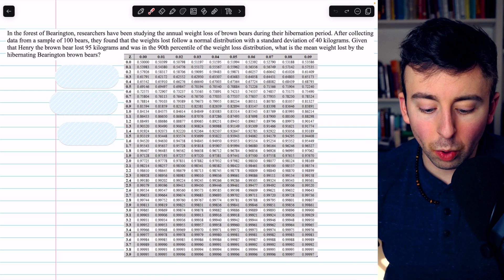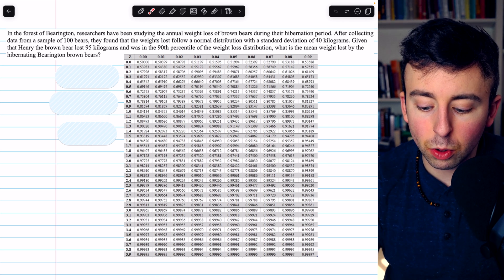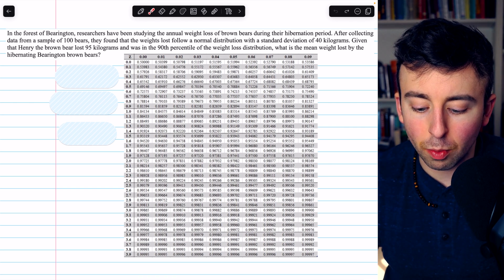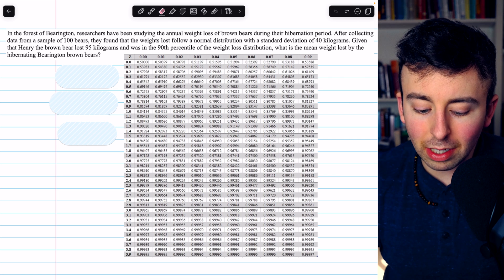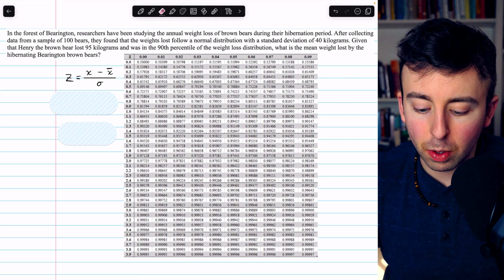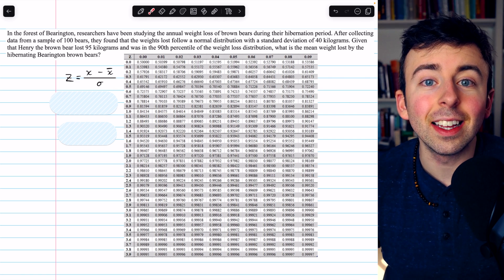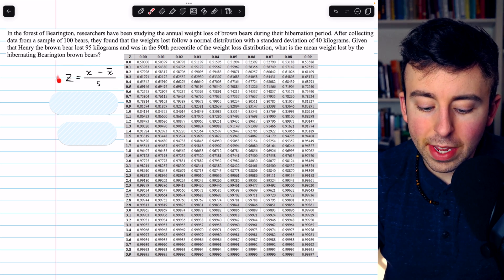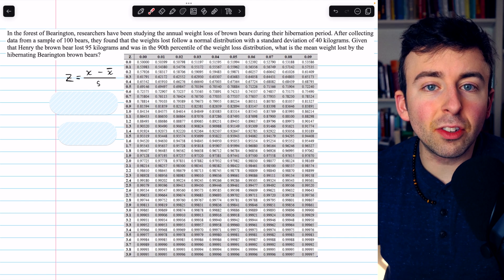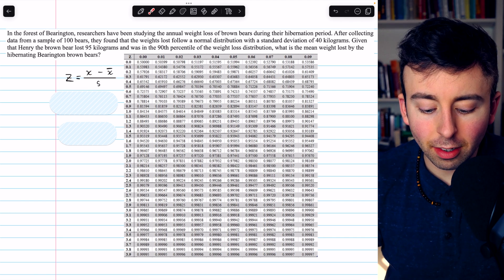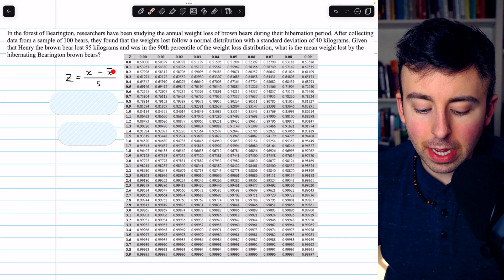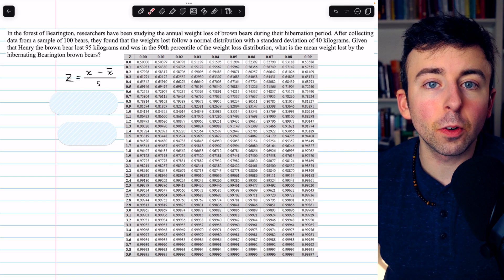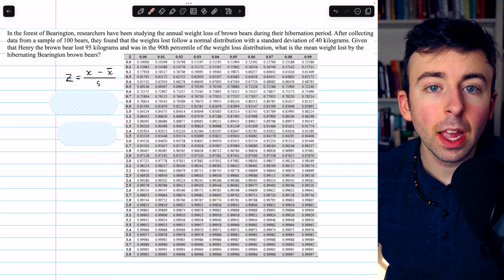So we're going to be able to find the mean of this distribution using our knowledge of normal distributions and z-scores. This is how we calculate a z-score: the data point x minus the mean divided by the standard deviation.